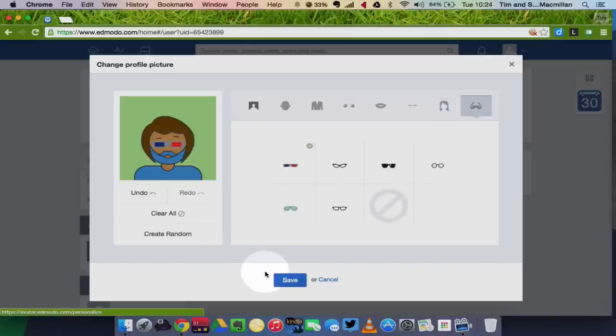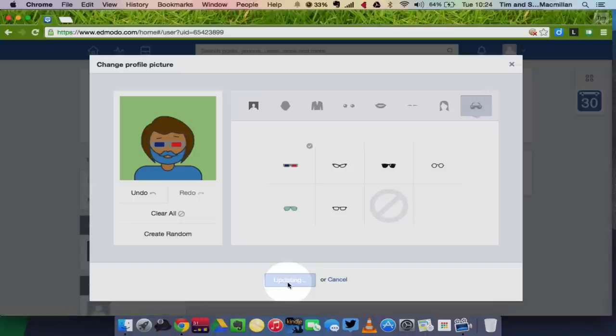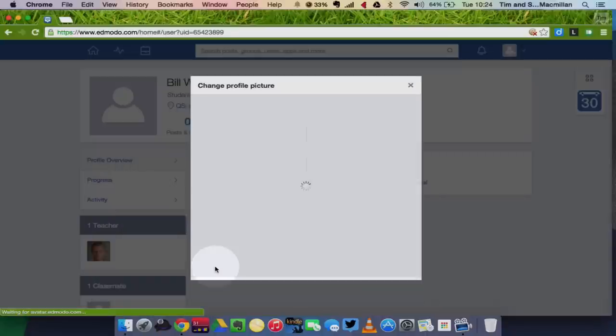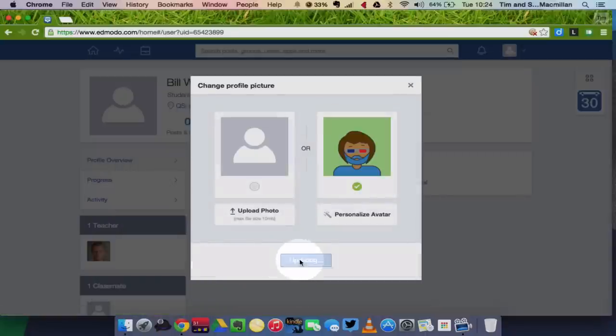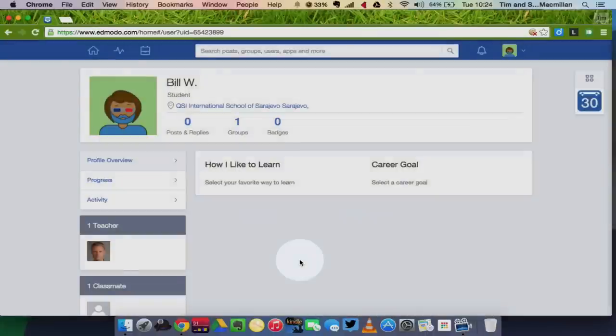All right. When I've chosen mine, I can click save, and it will just update my profile picture. Click update once more. And now you can see in the top left corner, my profile picture, my avatar is there.